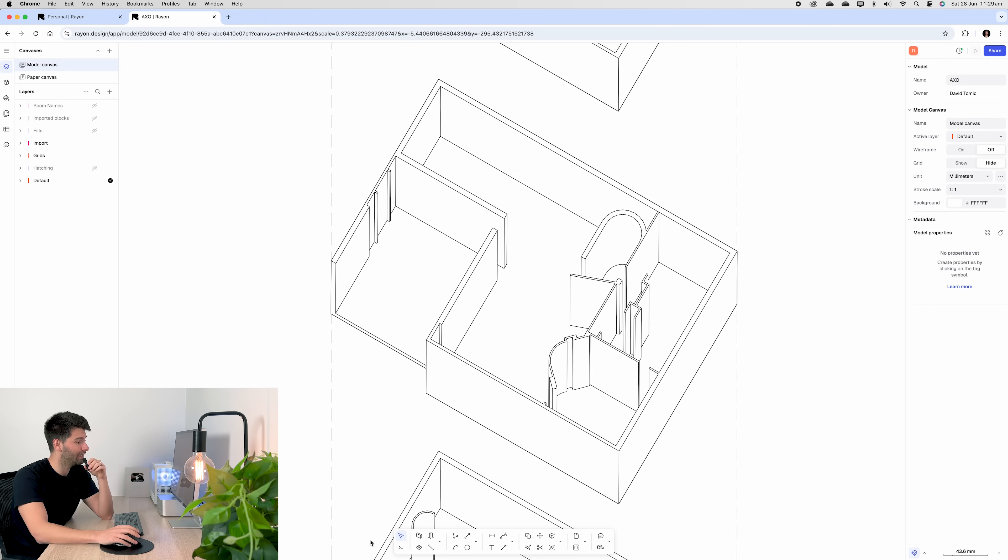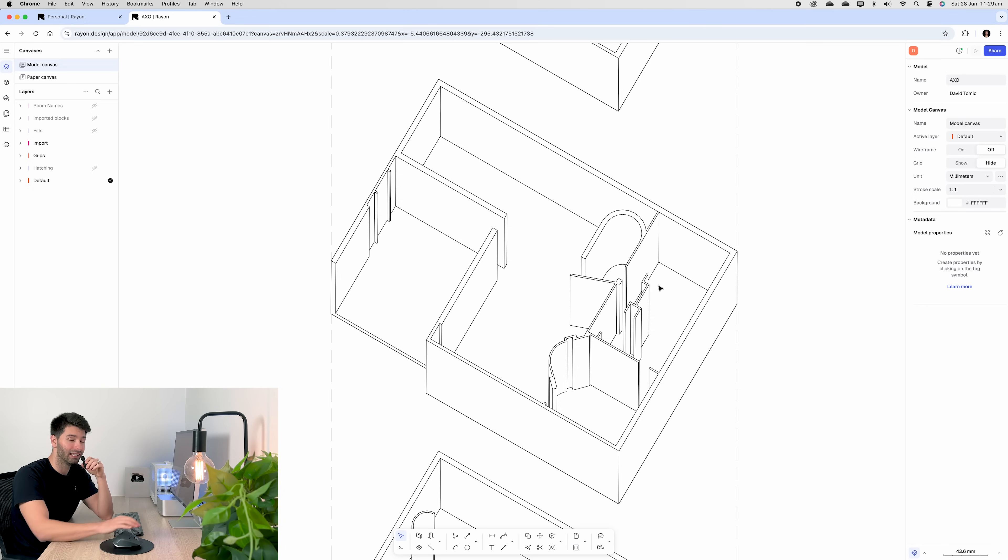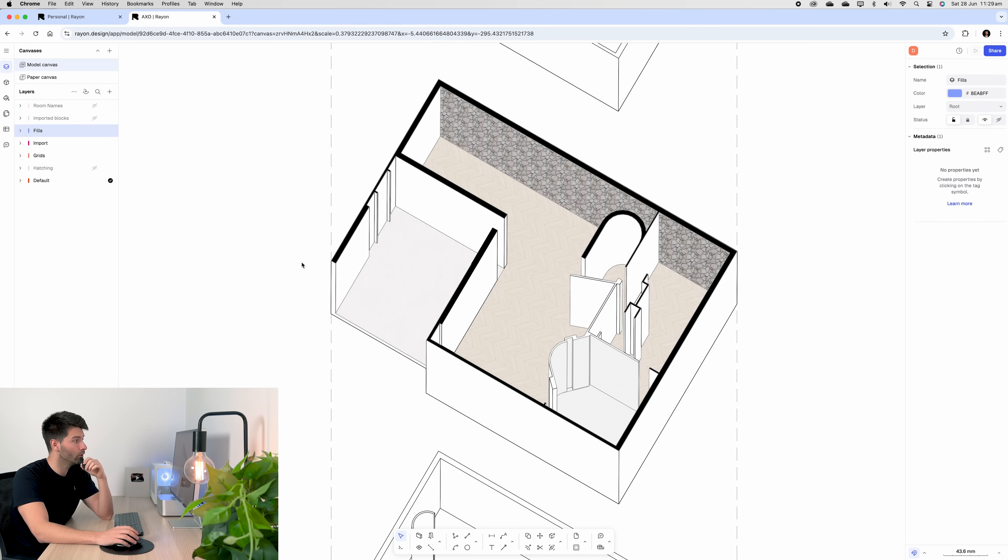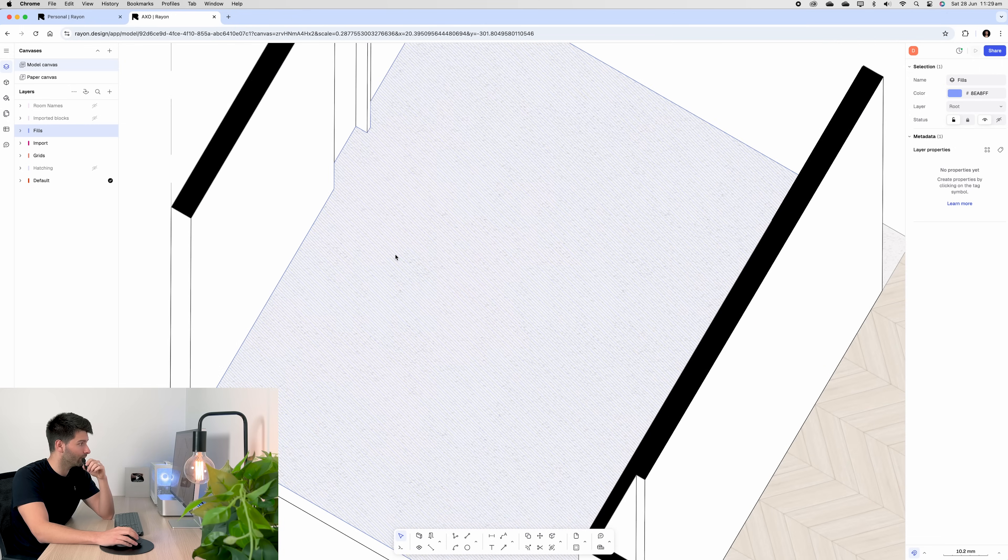For me personally, I go ahead and add as many zones as I can. So I'll start by defining each individual space and giving them a texture. What that looks like if I turn on my fills is an interior design concept.